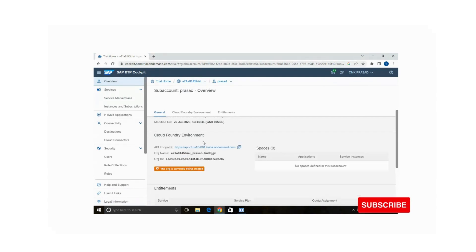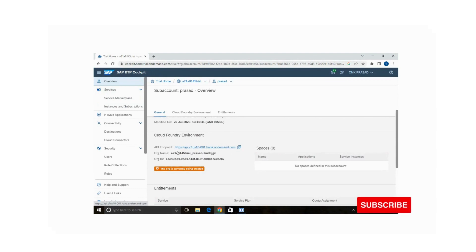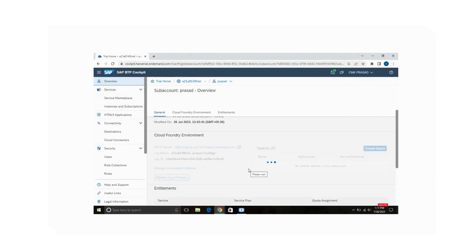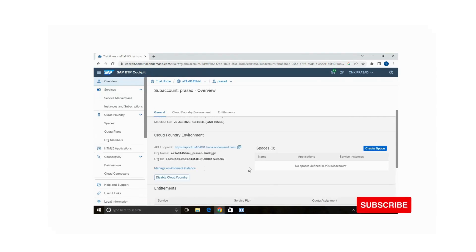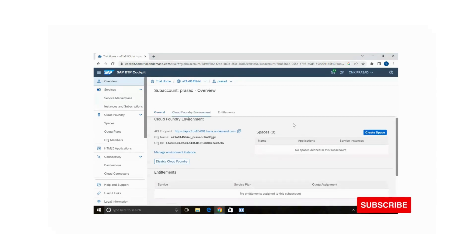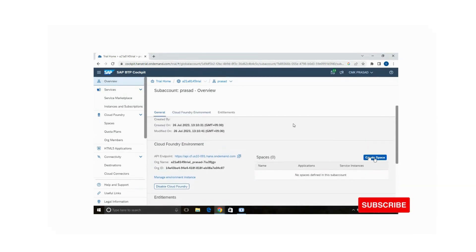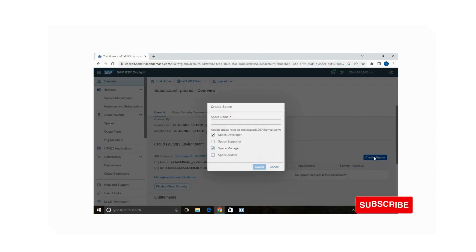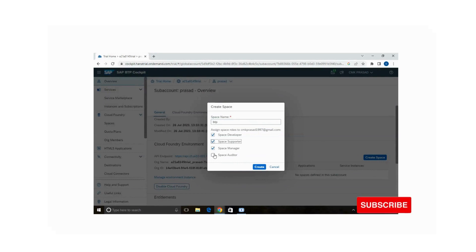Your Cloud Foundry environment has been created. You can see the API endpoint, organization name, and organization ID. Now we are going to create a space in Cloud Foundry. On the right you have an option 'Create Space' — click on that. Give your space a name; I am giving it 'btp'. Assign the roles: Space Developer, Space Manager, Space Editor — I am assigning all the roles.